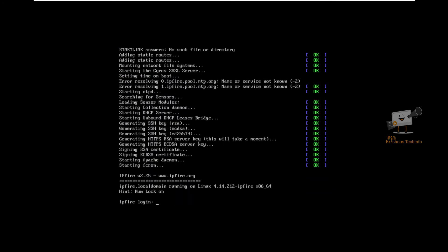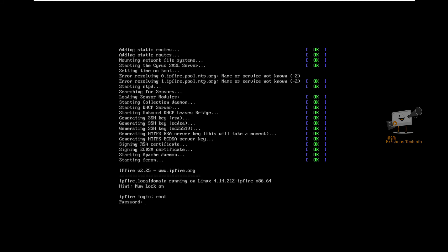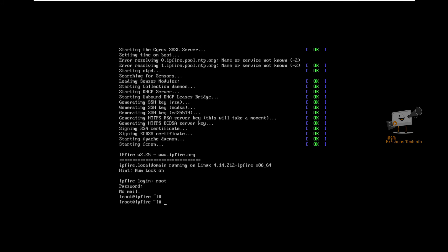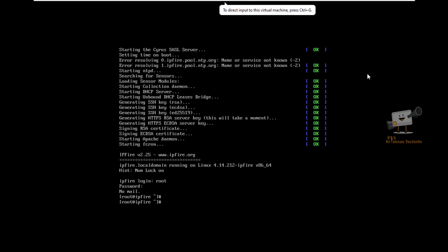Now we can see the IPFire login. Enter the root username and password to login. We have successfully logged in to the server. To access the web interface, go to your local Windows machine.